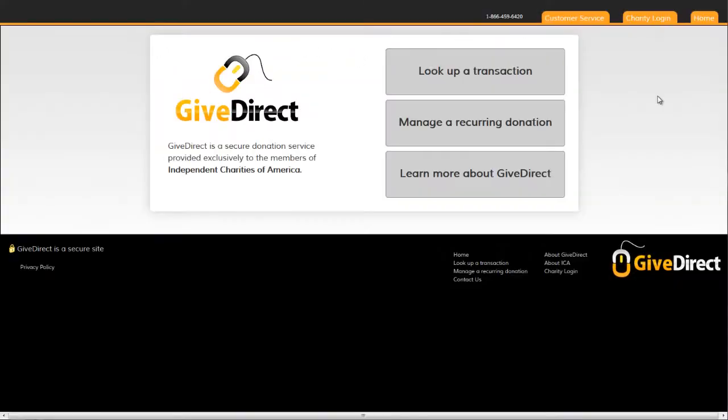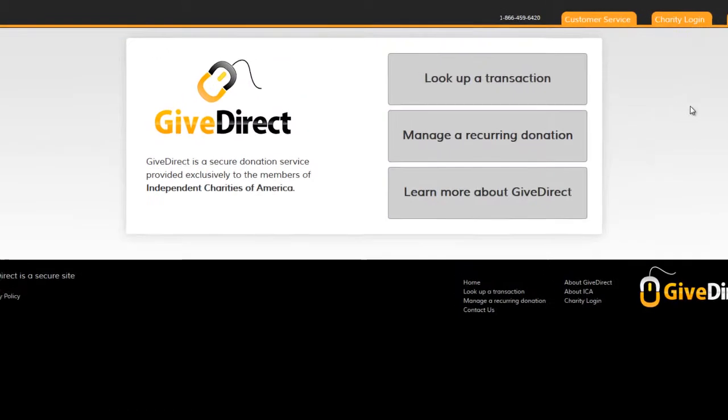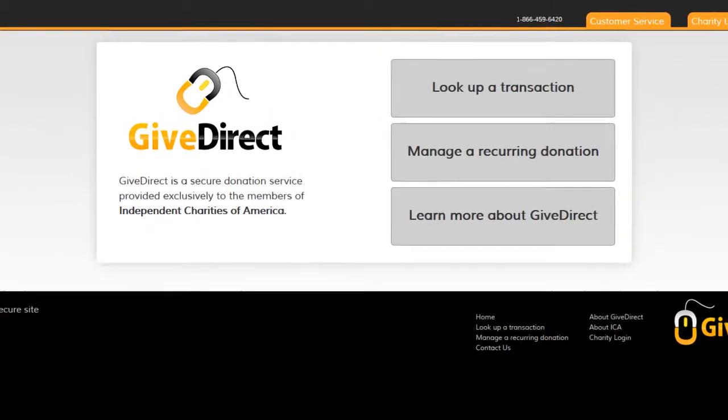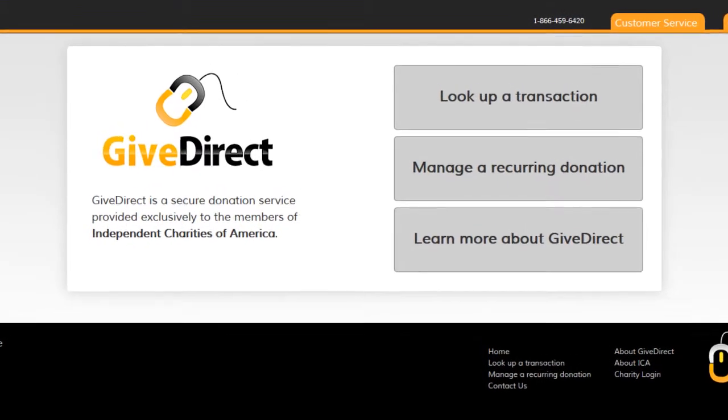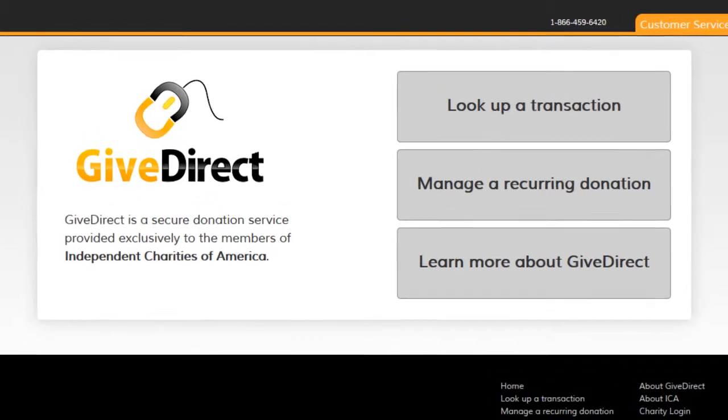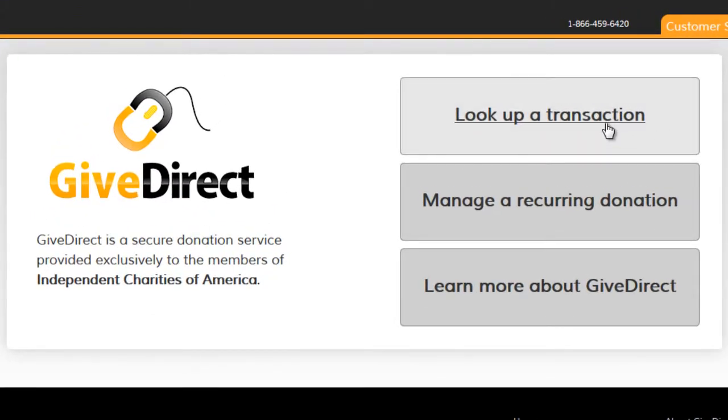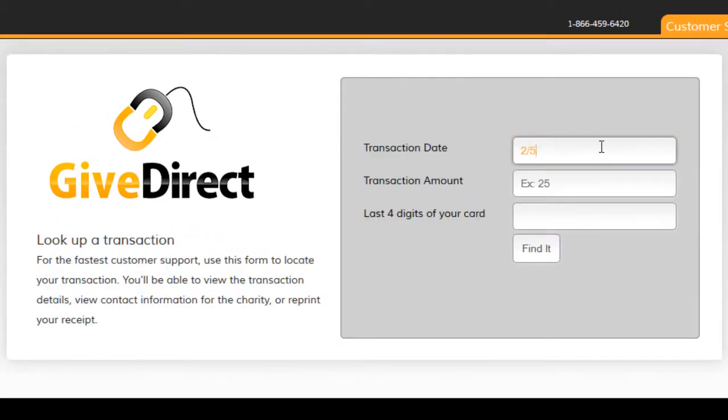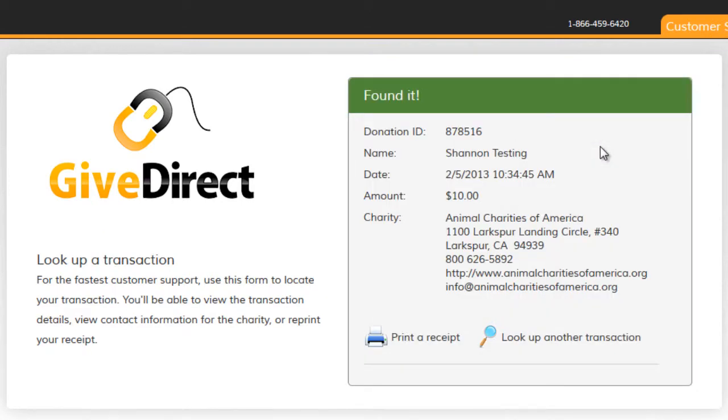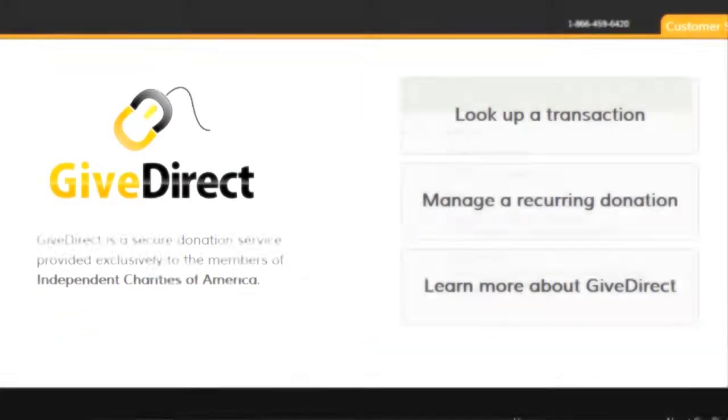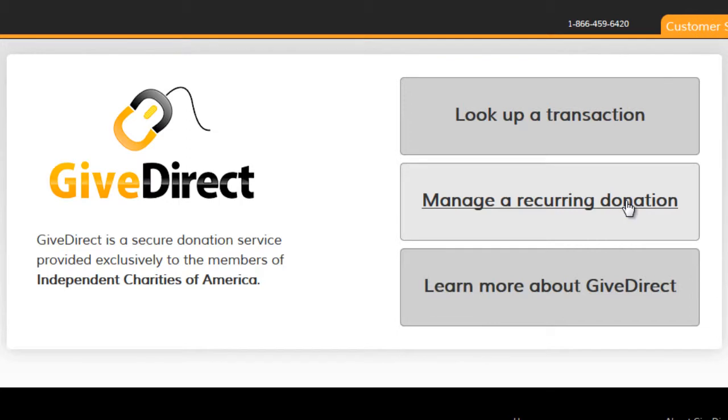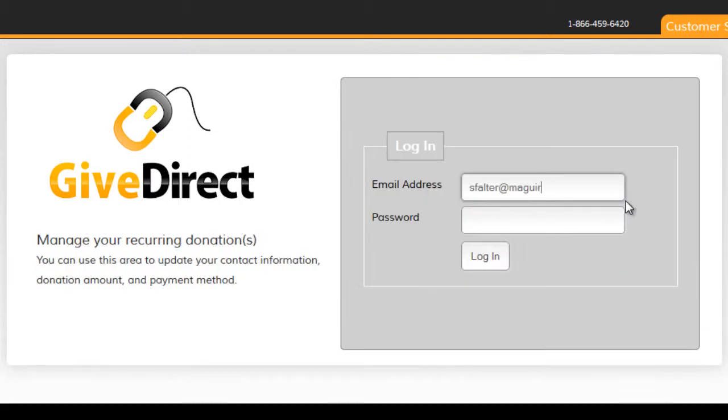Now, what about your donors? We've created the GiveDirect.org website for them. On this website, your contributors can look up transactions and reconcile donations with their credit card statement. And your recurring donors can manage their donations online at GiveDirect.org.